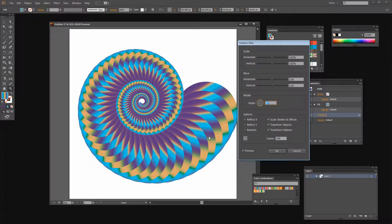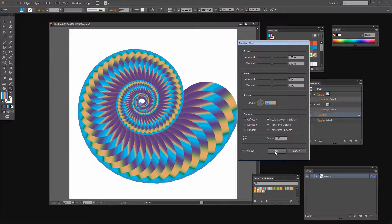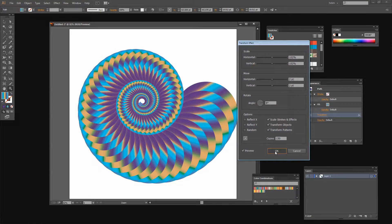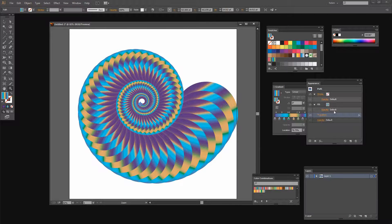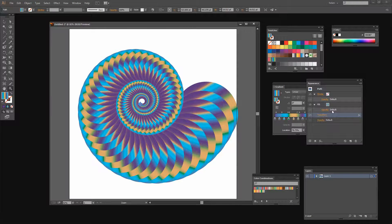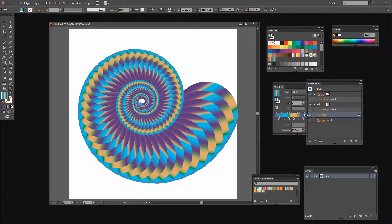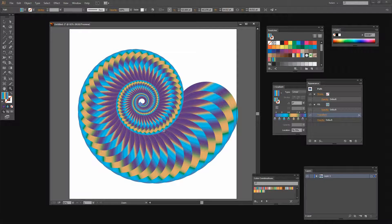So you can get different effects using this and it really is as simple as creating just a single shape and then rotating it using the transform tools.